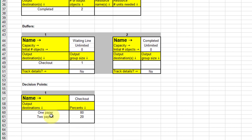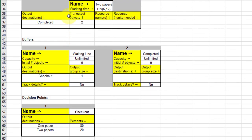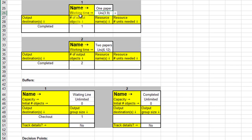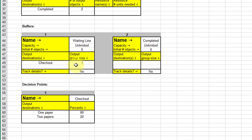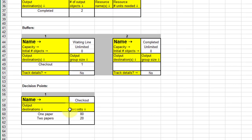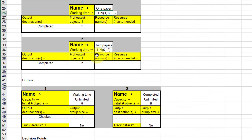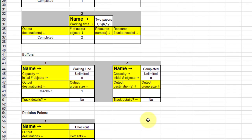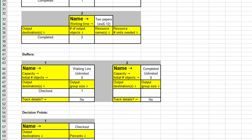Out of the decision point you go to the one paper workstation 80% of the time, or the two papers workstation 20% of the time. So that's an overview of how you would set this up.